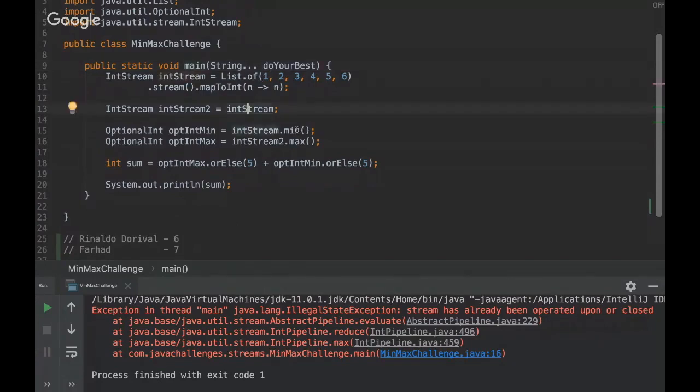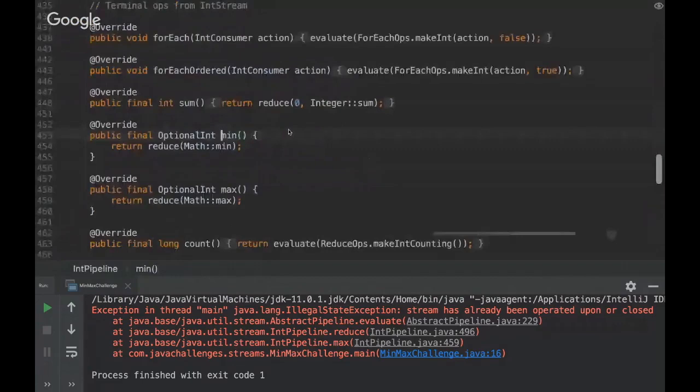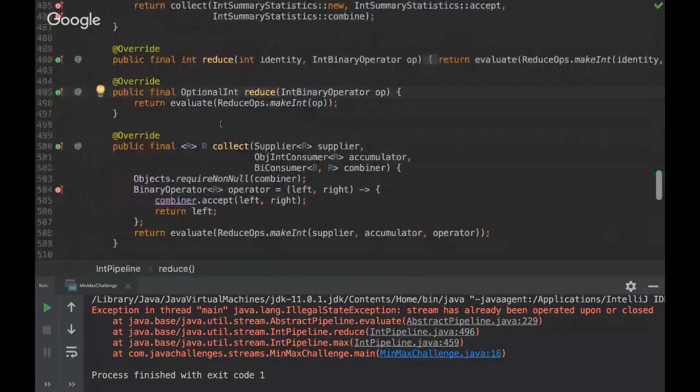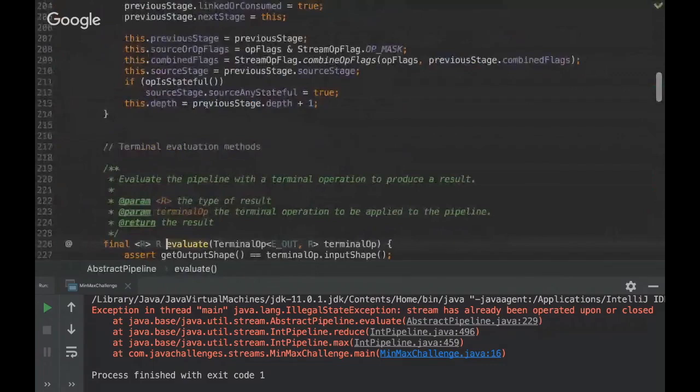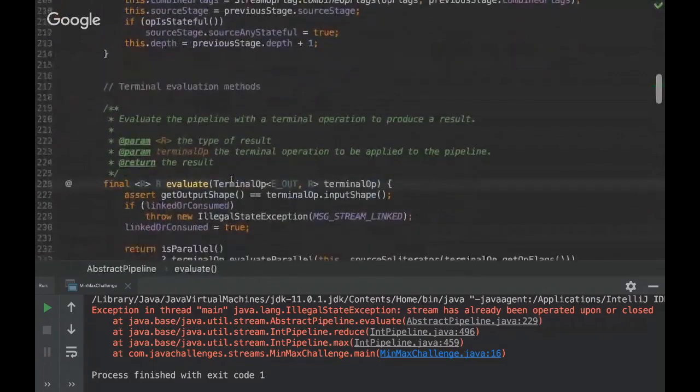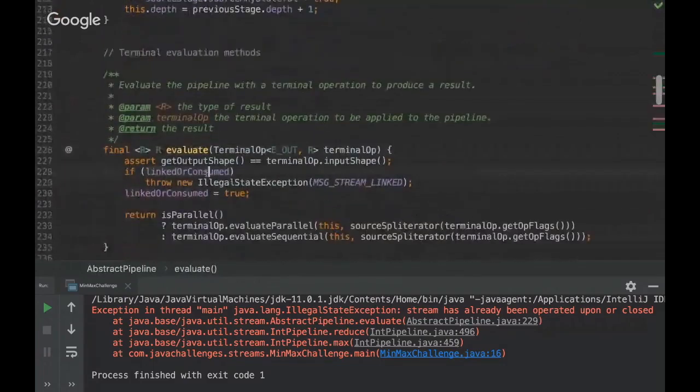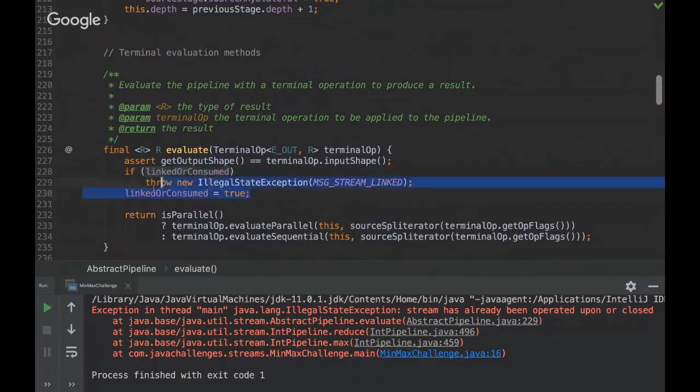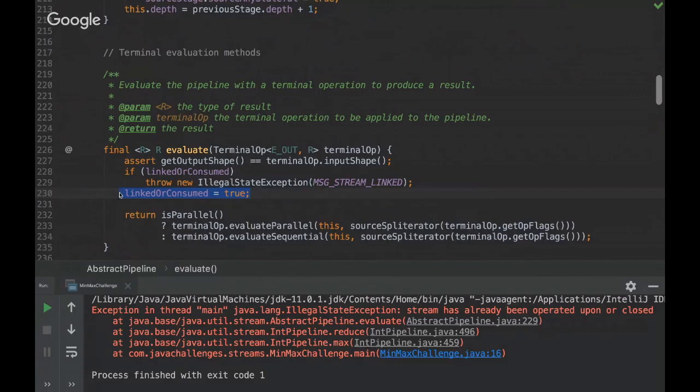Basically we can't reuse the same stream. That's because, I'm going to show you here, you can see there is a boolean here, 'linked or consumed'. So once we consume a stream we can't use it again. This flag will be set to true once we invoke any method like max or min.